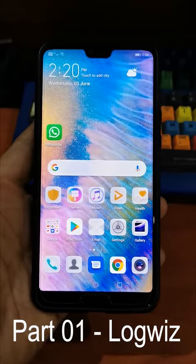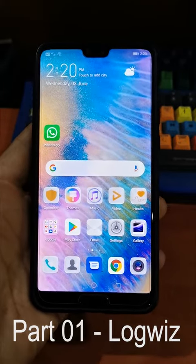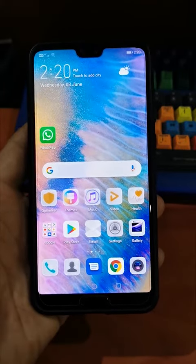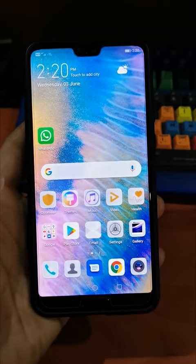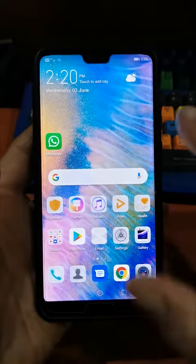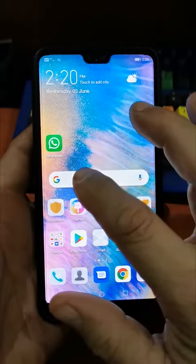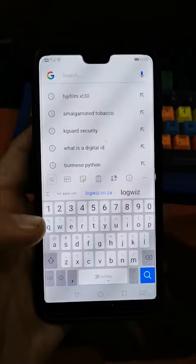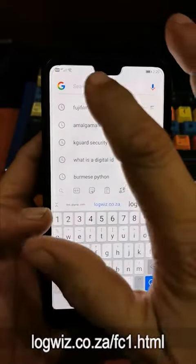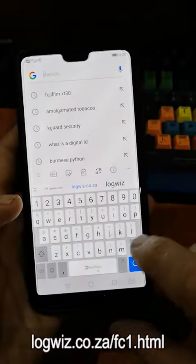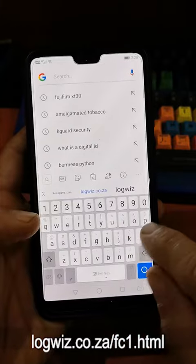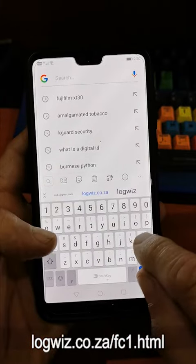What we're going to do is show you how to get the LogWiz app onto your phone. First thing you're going to do is go to your internet browser and type in the address as it's shown on the screen.